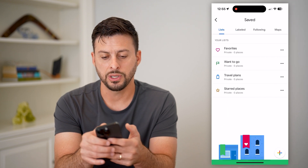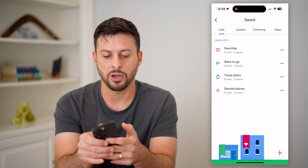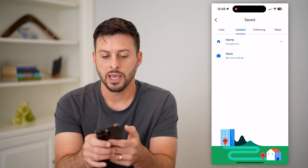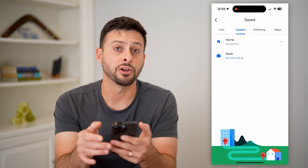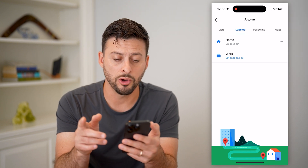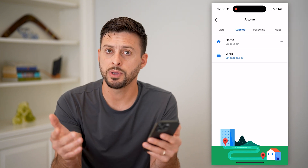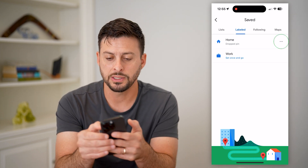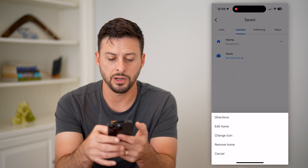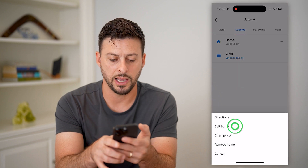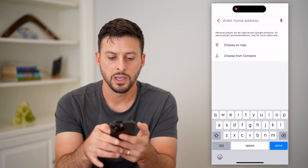Now you can see at the very top — I'll switch over to Labeled. And here is where the home is. There might be an address or drop pin; you can tap those three dots and hit Edit Home.